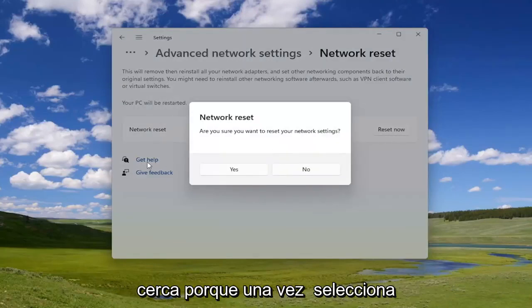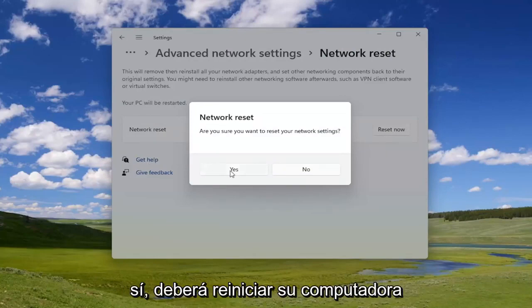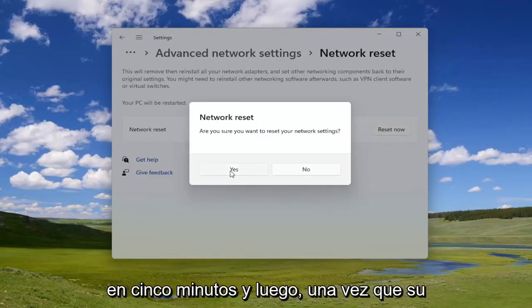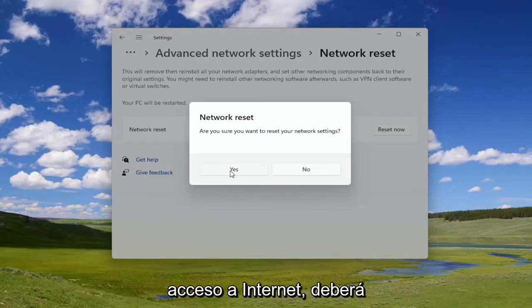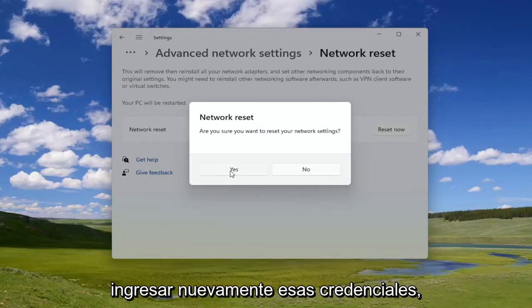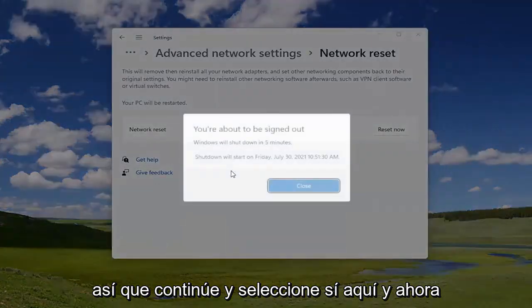You will need to have your Wi-Fi credentials nearby, because once you select Yes you will need to restart your computer within five minutes. Then once your computer turns back on, in order to gain access to the internet you will need to enter back in those credentials. Go ahead and select Yes.